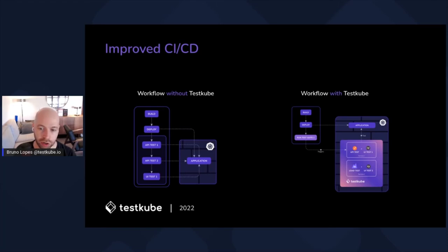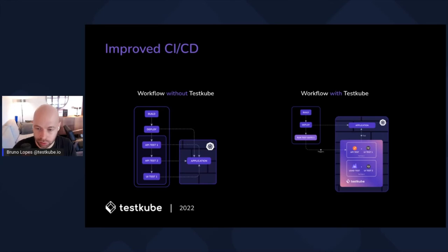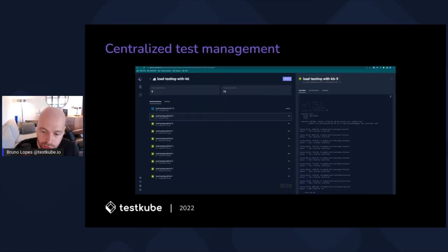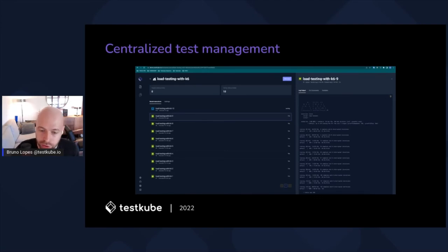Because TestQube stores your tests as Kubernetes resources — specifically CRDs — you can use your pipeline to just trigger the tests. You call TestQube saying 'run my test,' and that's it. It takes care of the whole thing. Afterward, you can orchestrate everything, get the logs and configurations. You also have a UI where you can see all executions — it's like your pane of glass for the state of your cluster.